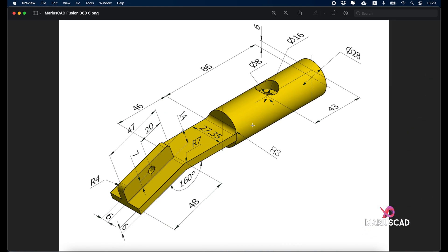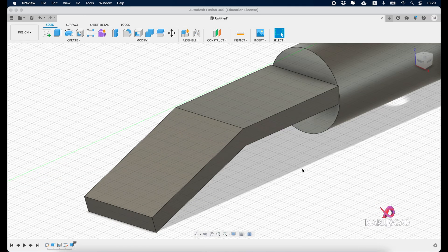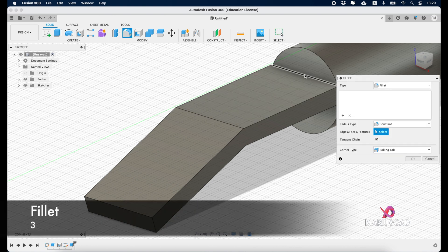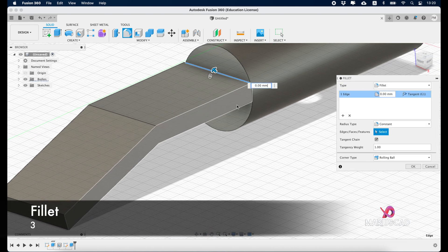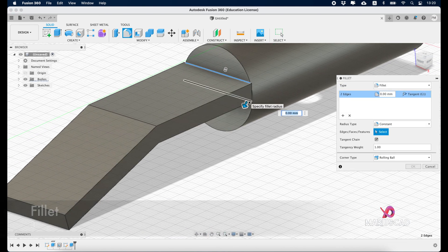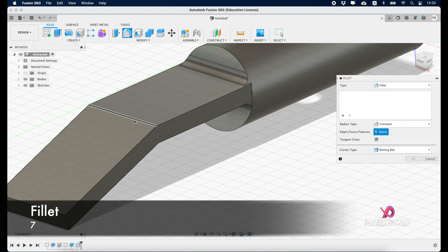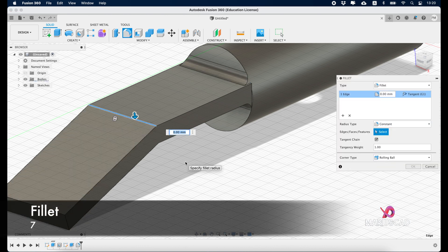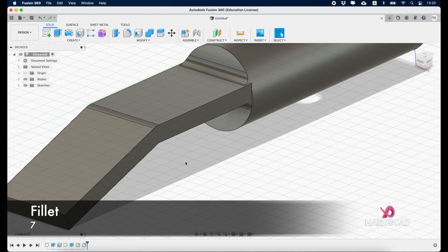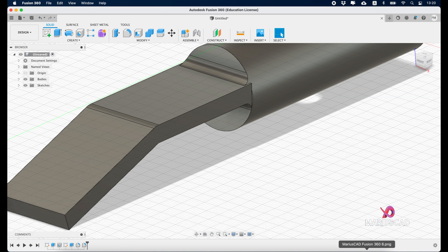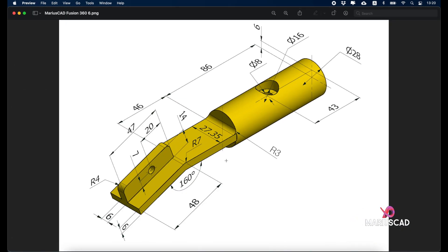Now we have three more radiuses: two radiuses of 3 units up and down, and here another radius of 7 units. For this we'll go to fillet and write 3 units. Go again to fillet and write 7 units. Now we'll focus on the last part.